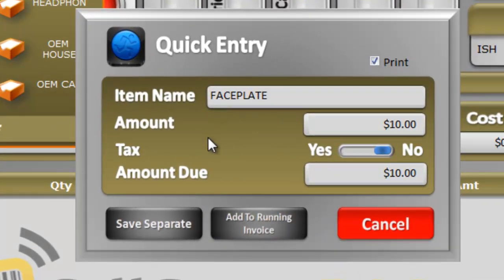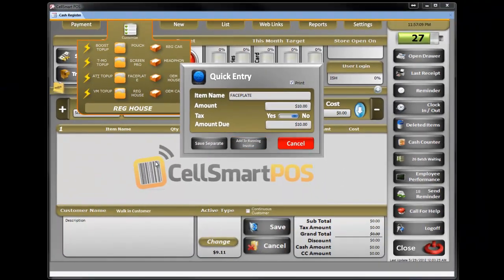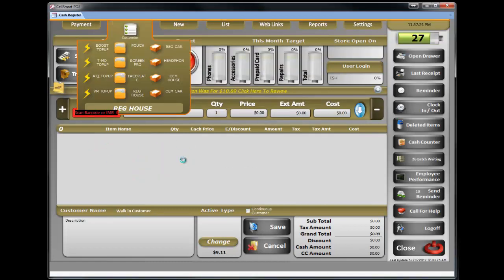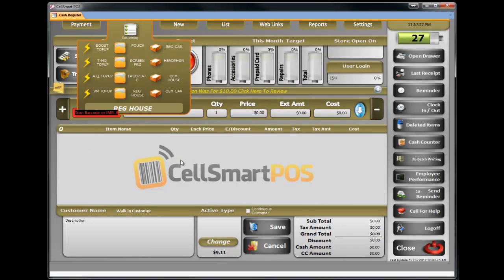It will give me two options. One, I can add it to the running invoice — let's say if I'm selling a phone to the customer, I can hover over hotkey, click on it, and it will bring it up in the register. Or I can simply save it as a separate transaction, which would be a separate $10 transaction added to the sale.